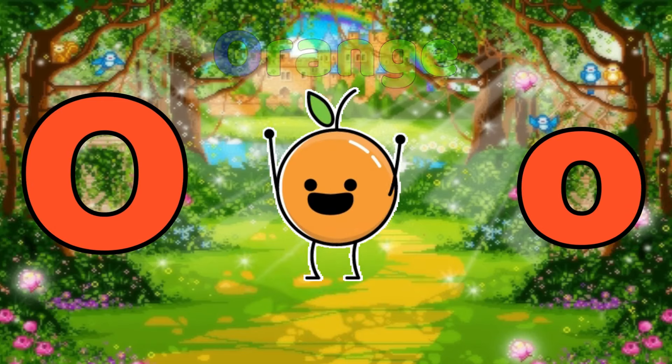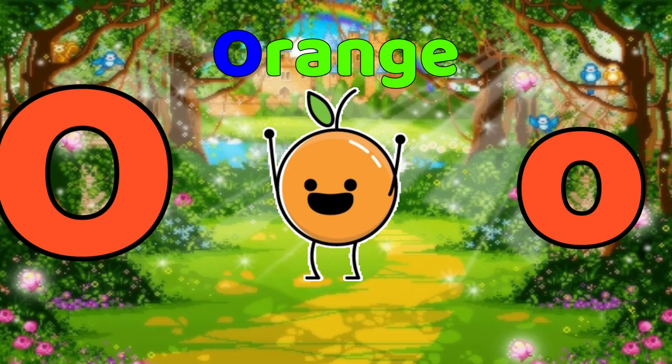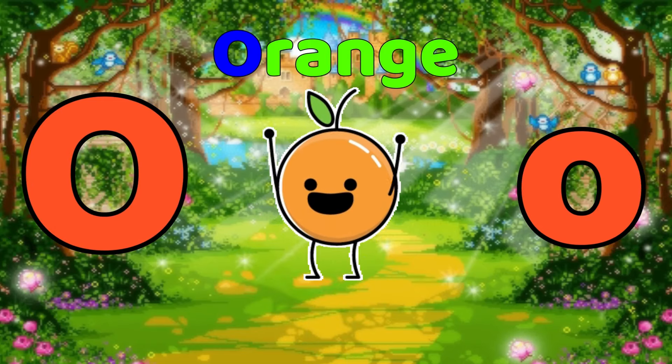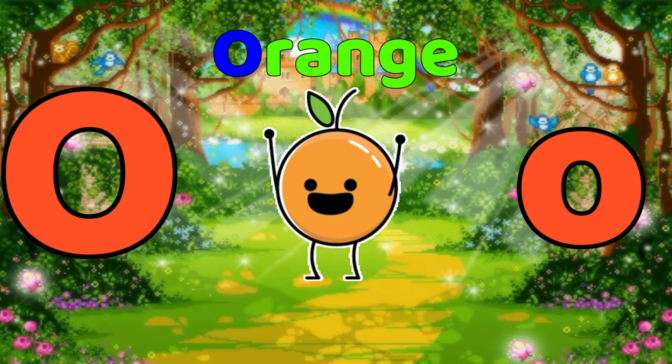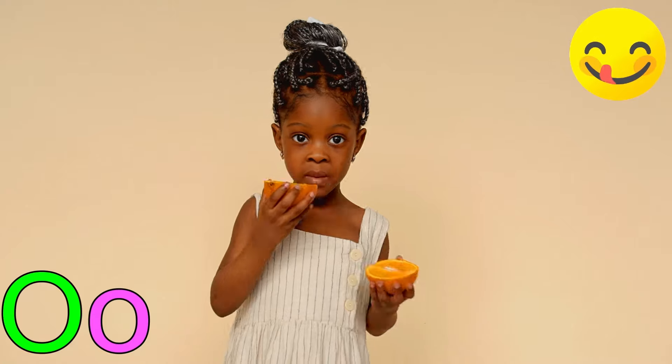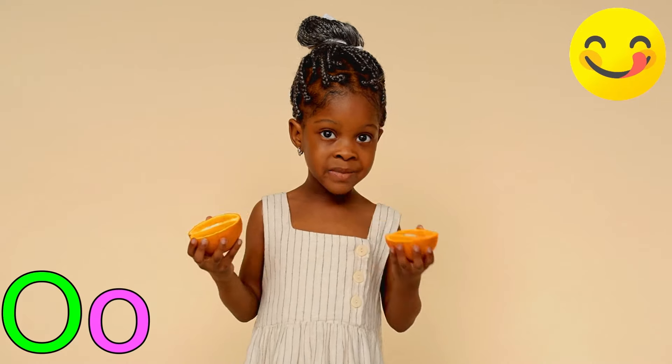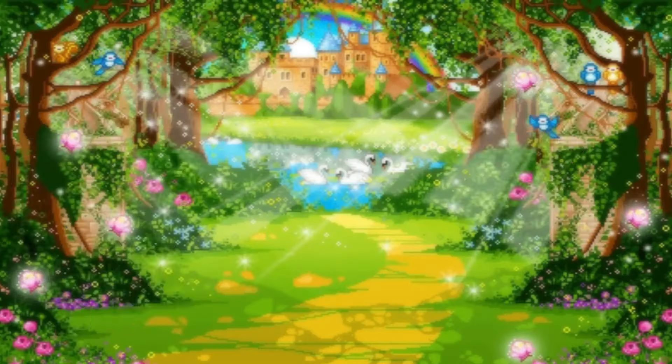O is for orange. orange, orange, orange. o, orange.